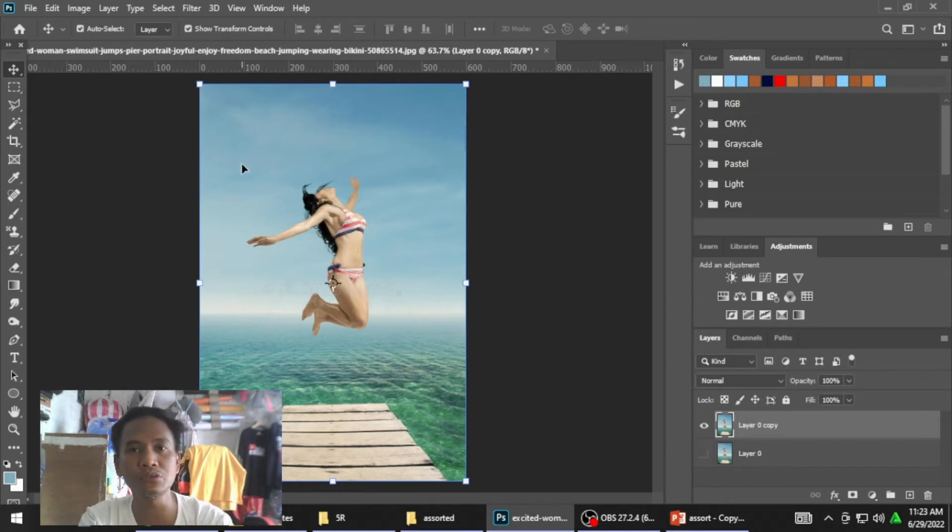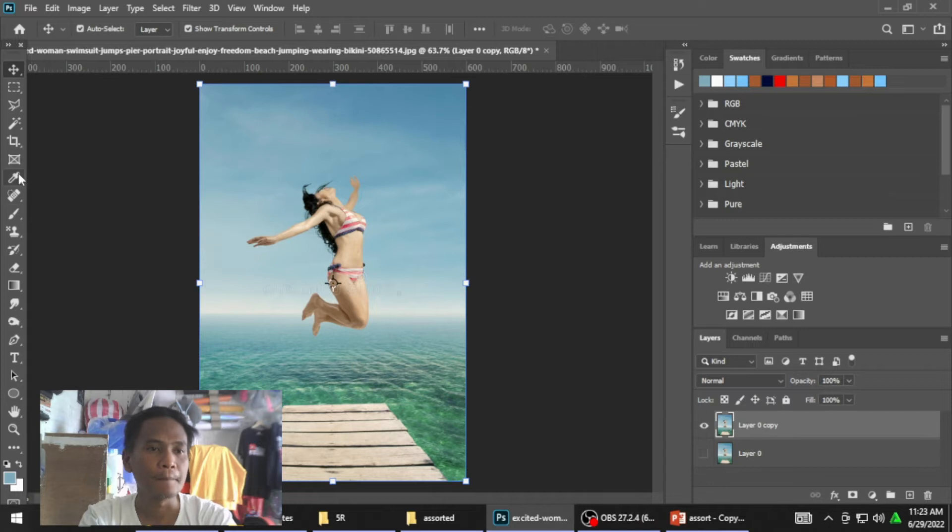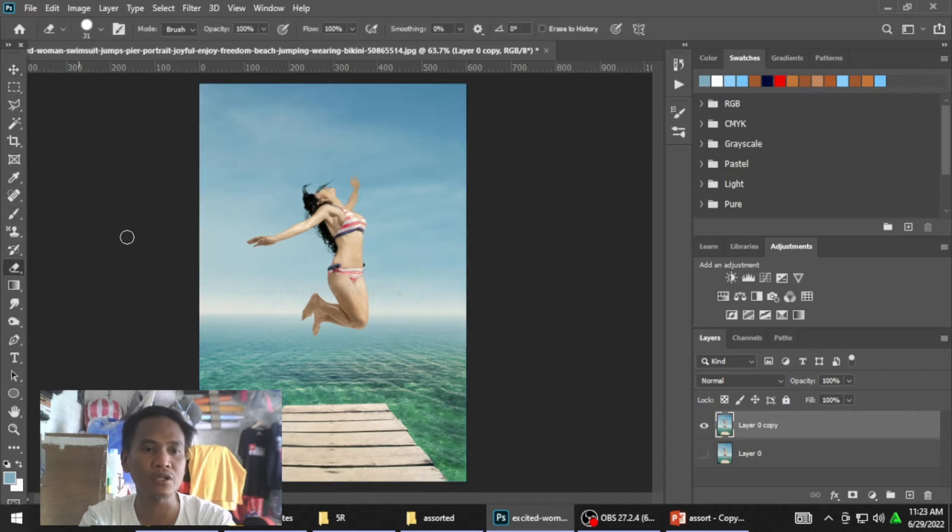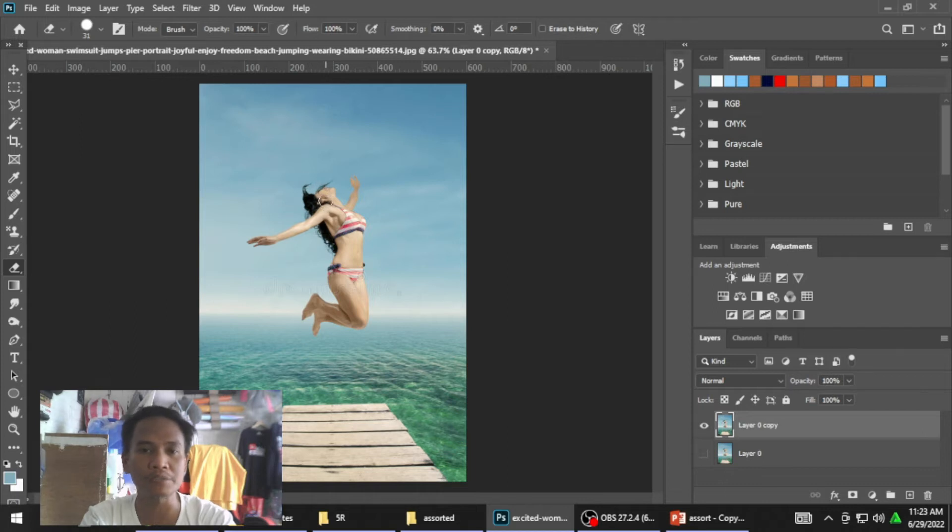Una, mali itong unang gawi natin. Hindi pupunta tayo sa erase tool. Hindi yan pwede yung gamitin natin sa pag-erase ng background, which is mali.